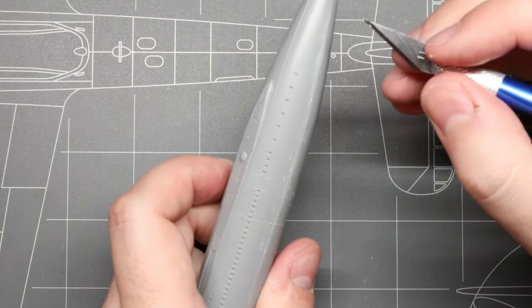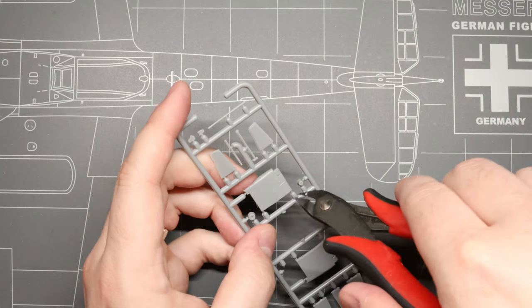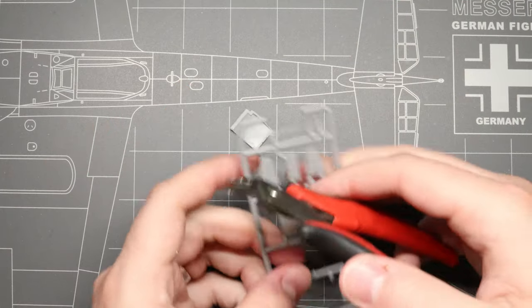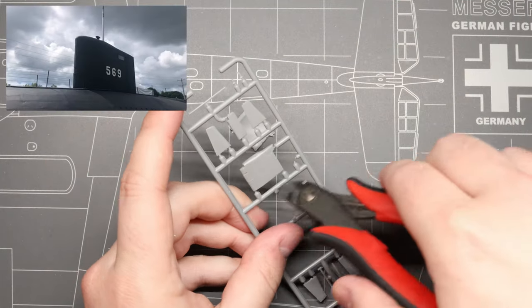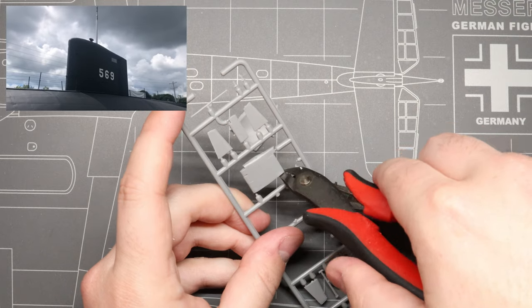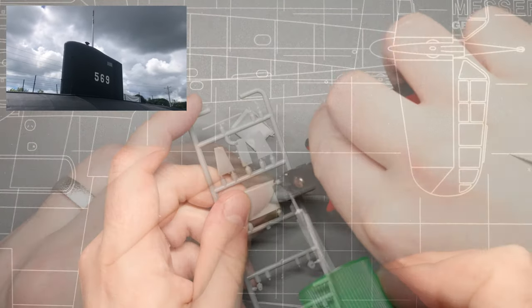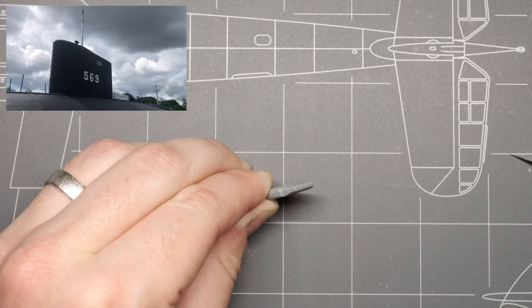Once our hull is in good shape, we're going to move up to the sail. This is just a simple two-piece tower, and we can cement that together once the parts are all cleaned up.